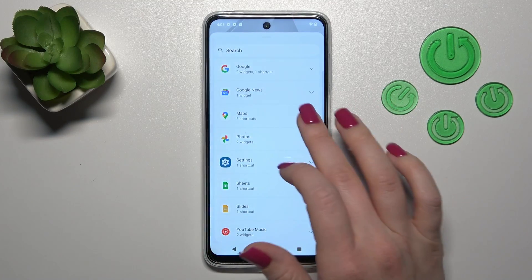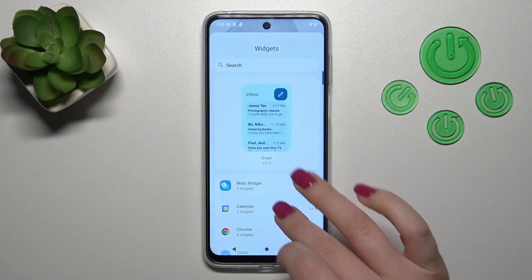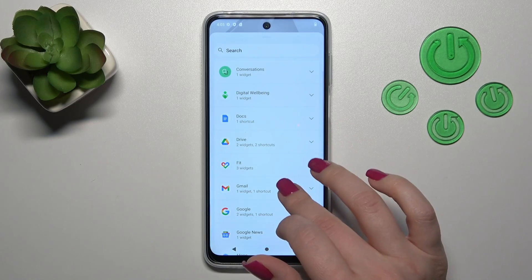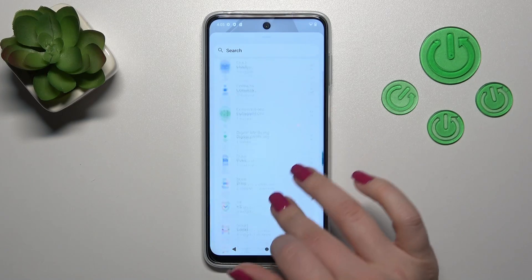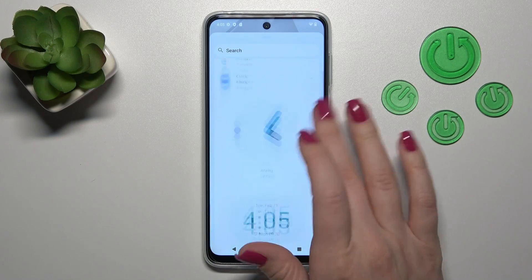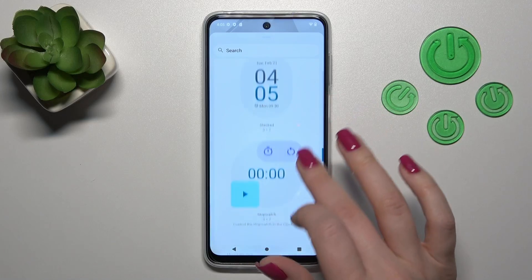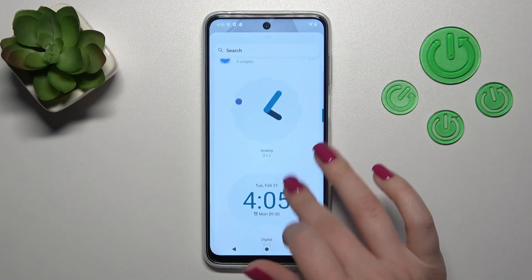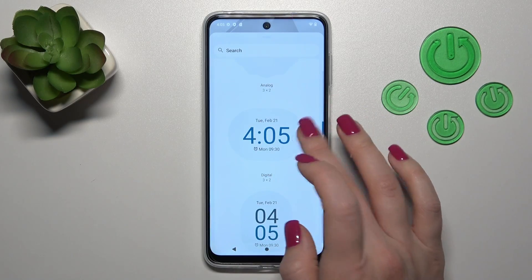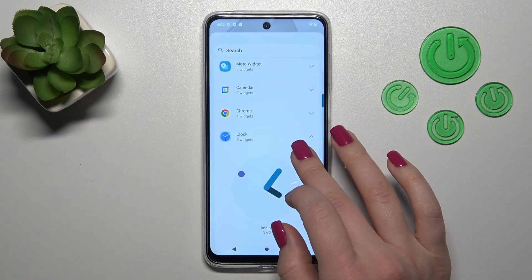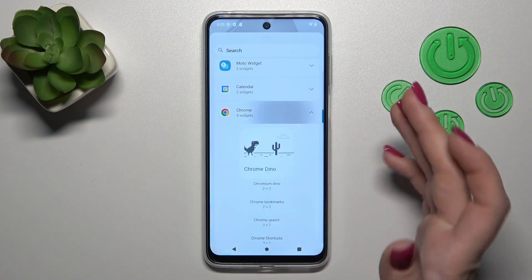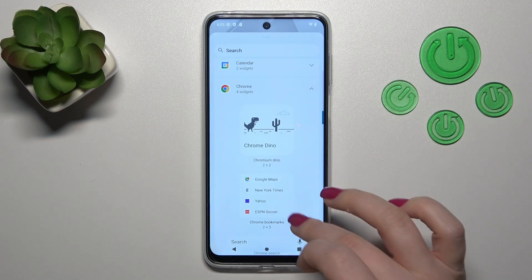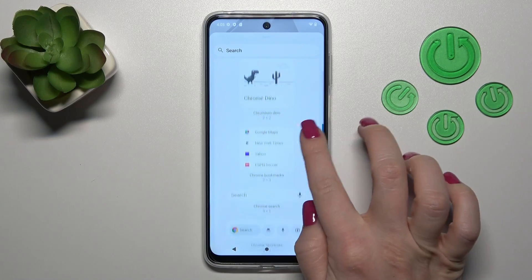You'll see all the available applications and which widgets we can add. For example, let's set the clock widget. Here we can see that the clock application has five different types of widgets. We can also add another one — for example, let's use the Google Chrome widget.